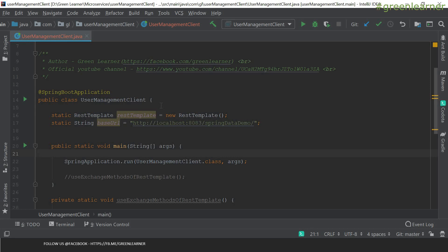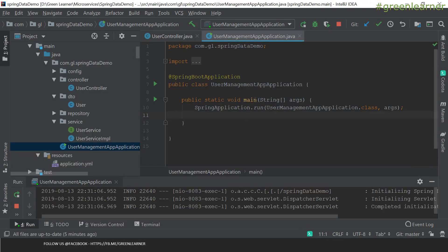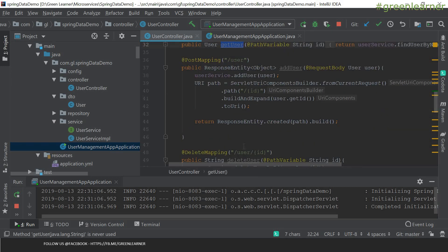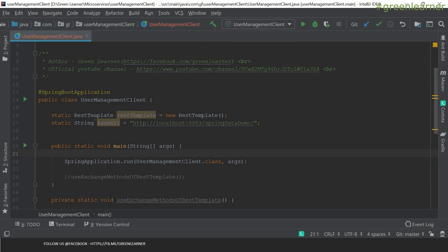For communication to a third party, from this application we are going to call the endpoints of the user controller — get the user, get the user list, single user, add user — but programmatically through another service. For that, we have to use REST template. REST template extends another class and implements REST operations, which has different methods to enable communication.